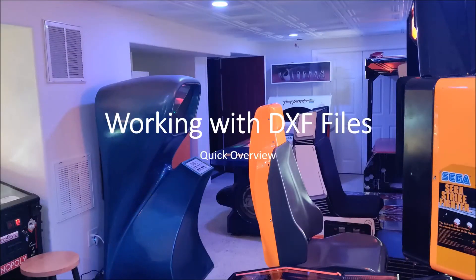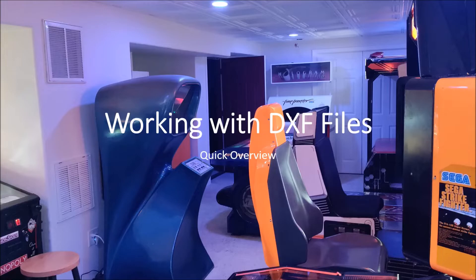Hello everyone, welcome to the arcade. This is a quick tutorial on working with the DXF files that are downloaded from the website.